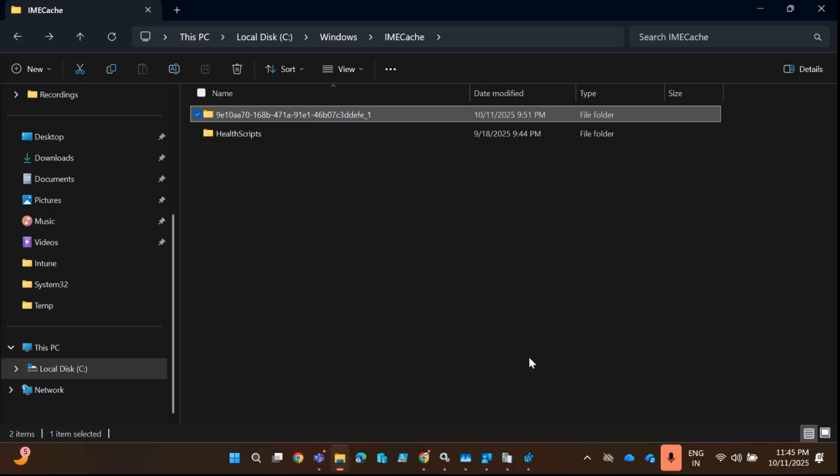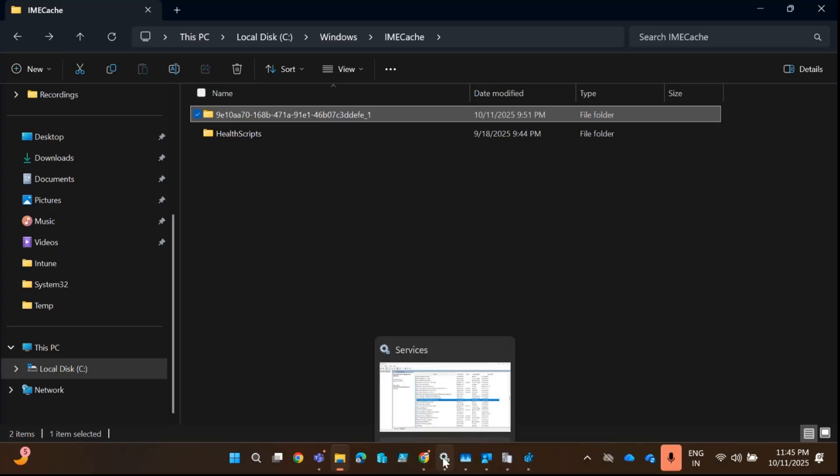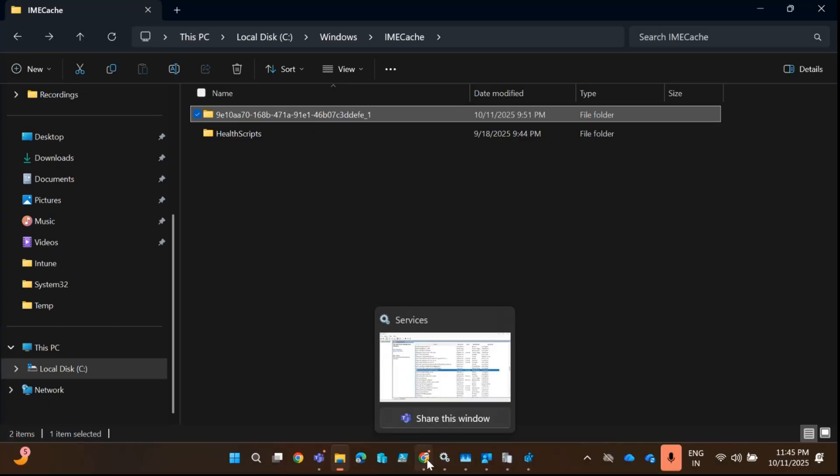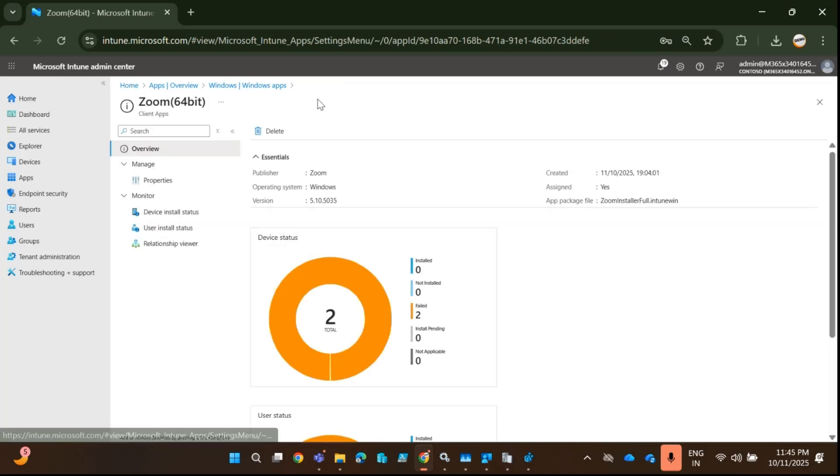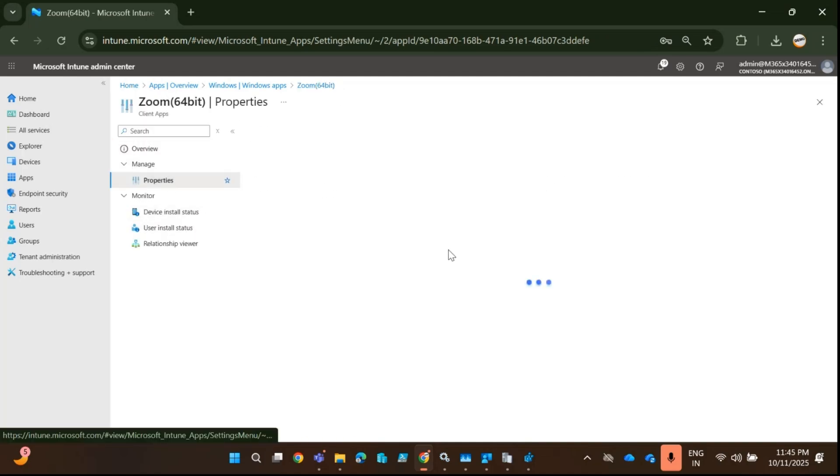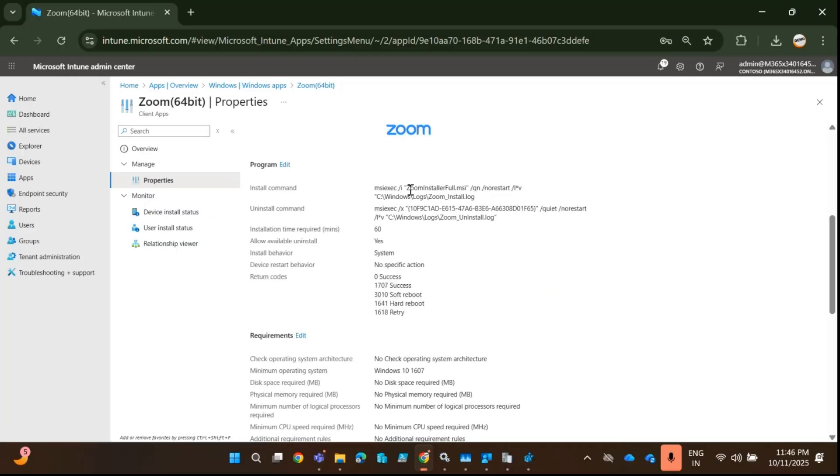In this case, you have to first check the application type. In my case, this particular application is an MSI application, and we can confirm that this is an MSI application.